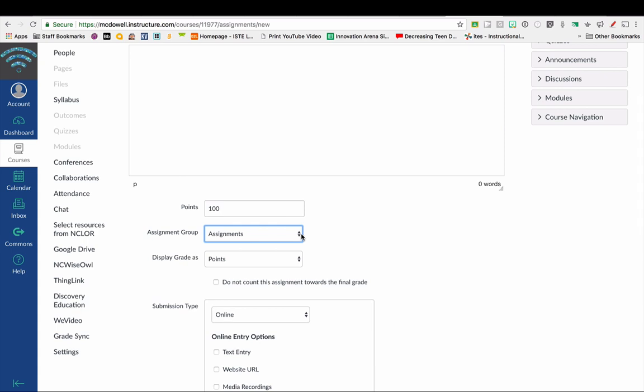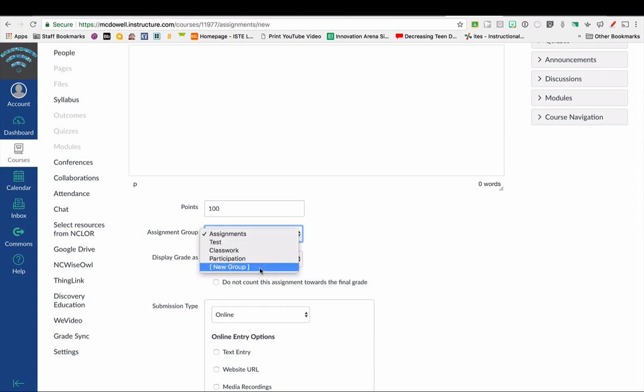Another reminder: if you set up a new assignment group in Canvas, that will not sync that category or that assignment group over into your PowerTeacher Pro. You have to do it within PowerTeacher Pro and then make sure that you import assignment groups like we did in the first step in order for it to sync your assignment groups.